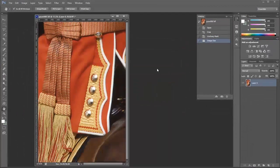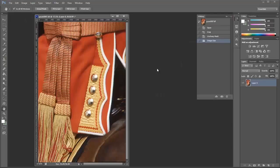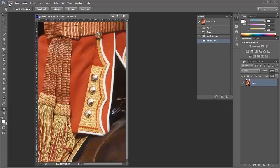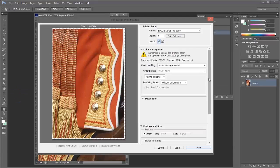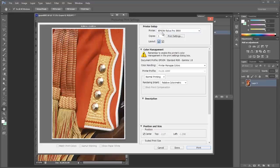Now you won't notice anything changing here at all. This will happen at the printing stage. So we go to file, print. We can see that the printer setup is set to our default printer, which is the Epson Stylus Pro.